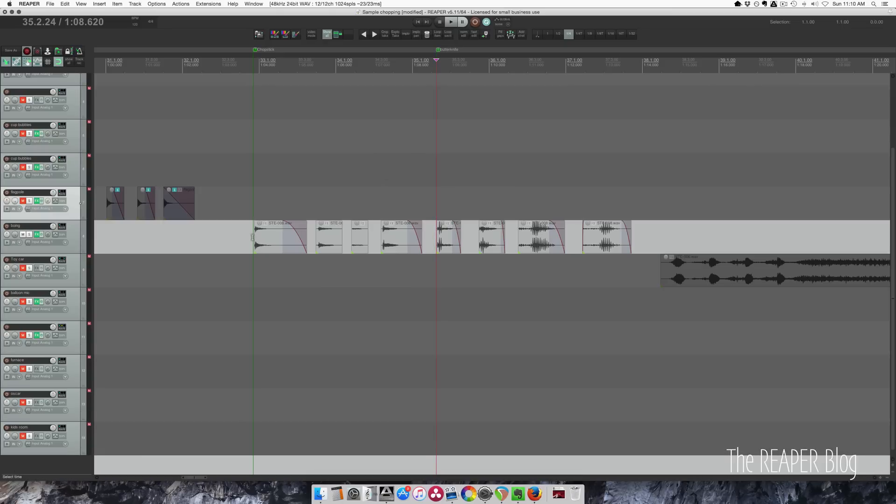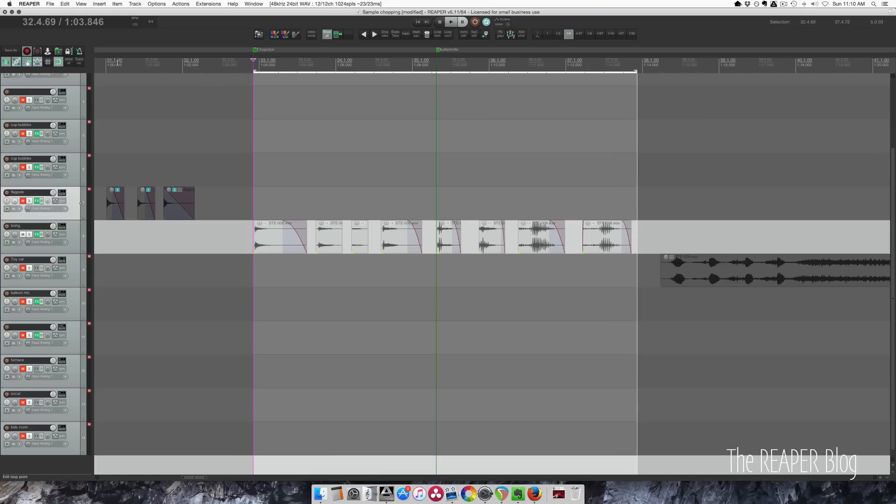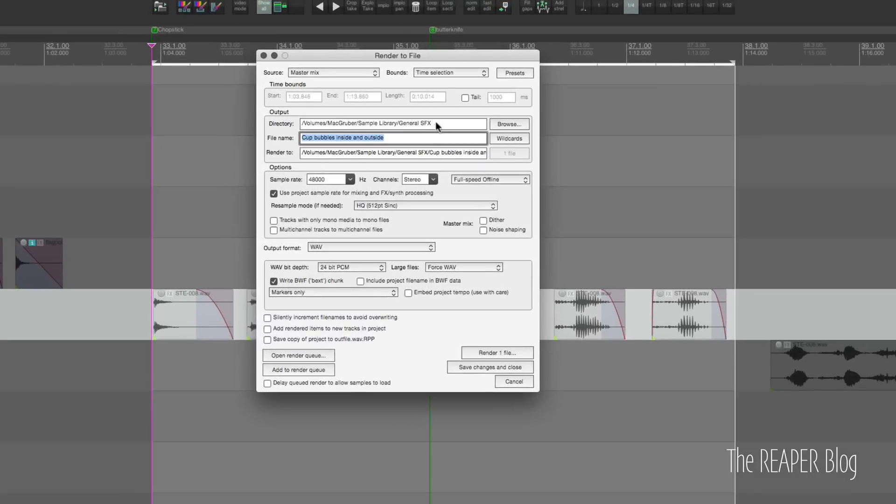So I will make a selection for the entire set of samples. Go to export. I'll name this boing for lack of a better word for this. I'm going to keep the same sample rate, Wave file 24-bit.